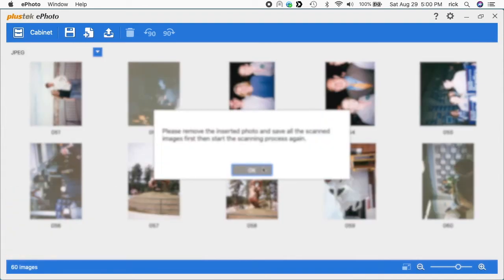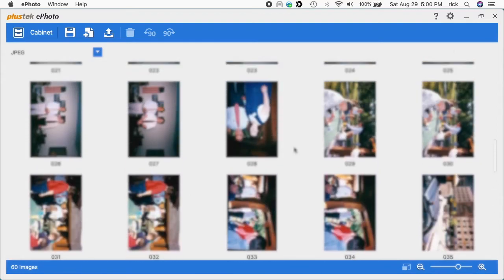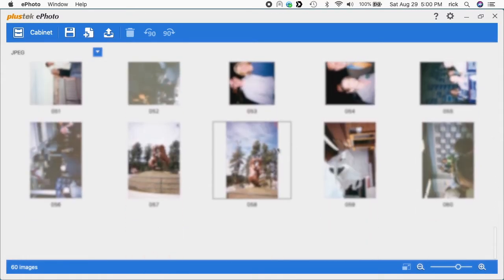I've scanned 60 photos and that's the limit on here. So I have to save these out and again, I'm not having any trouble.